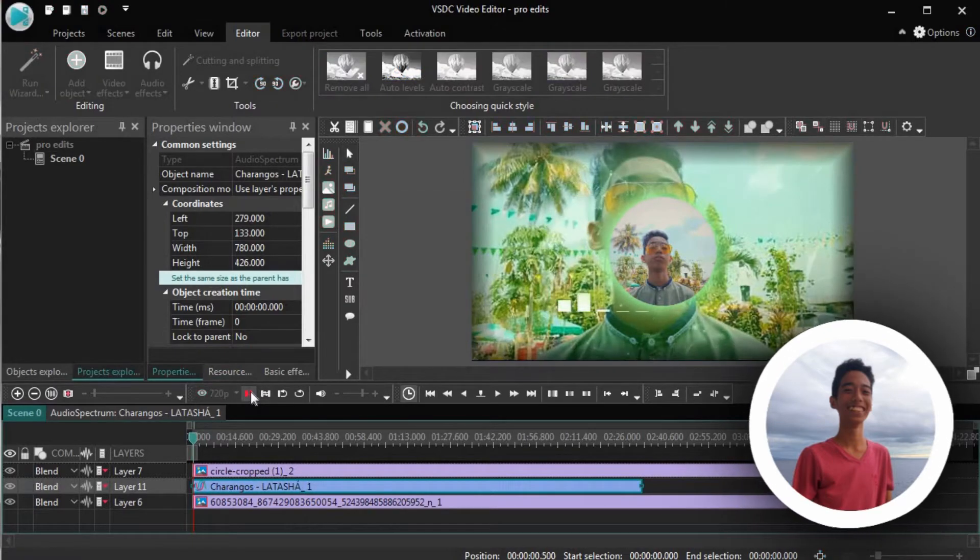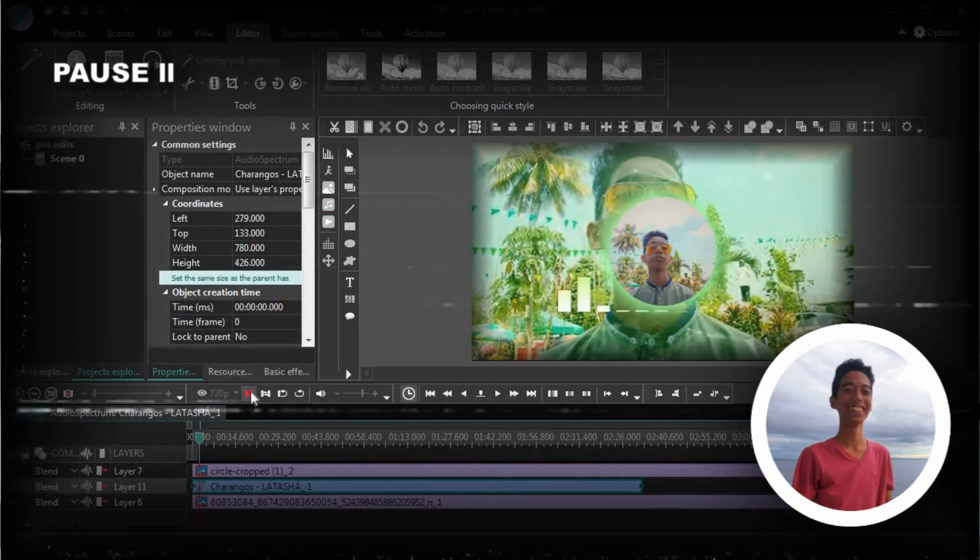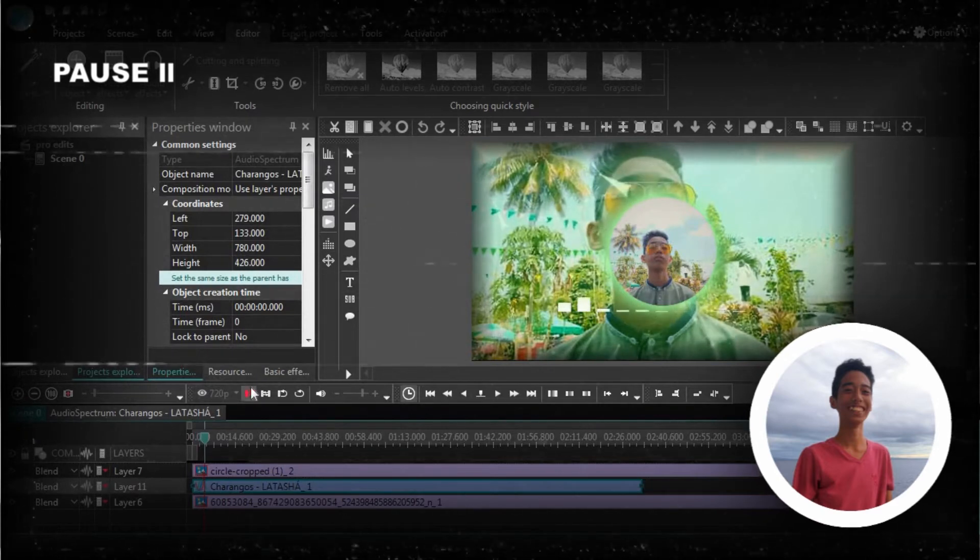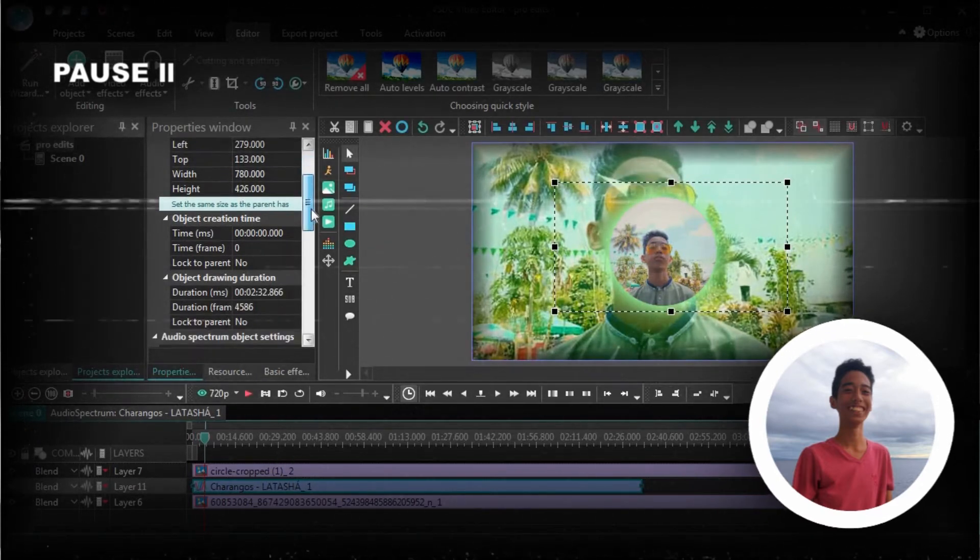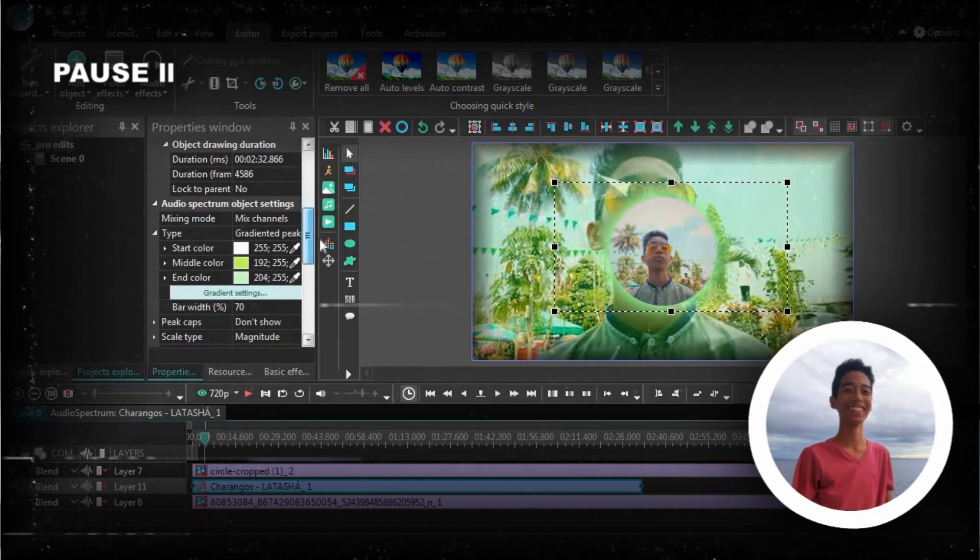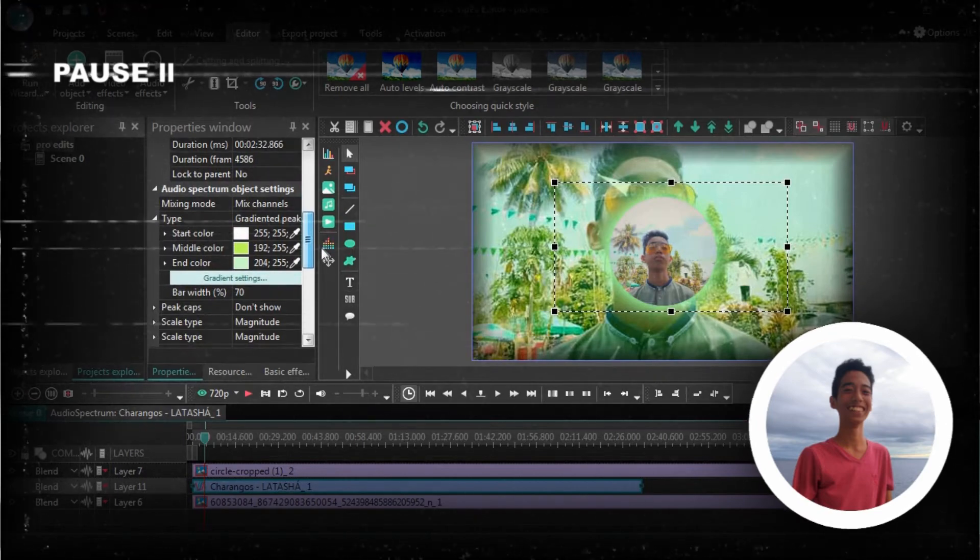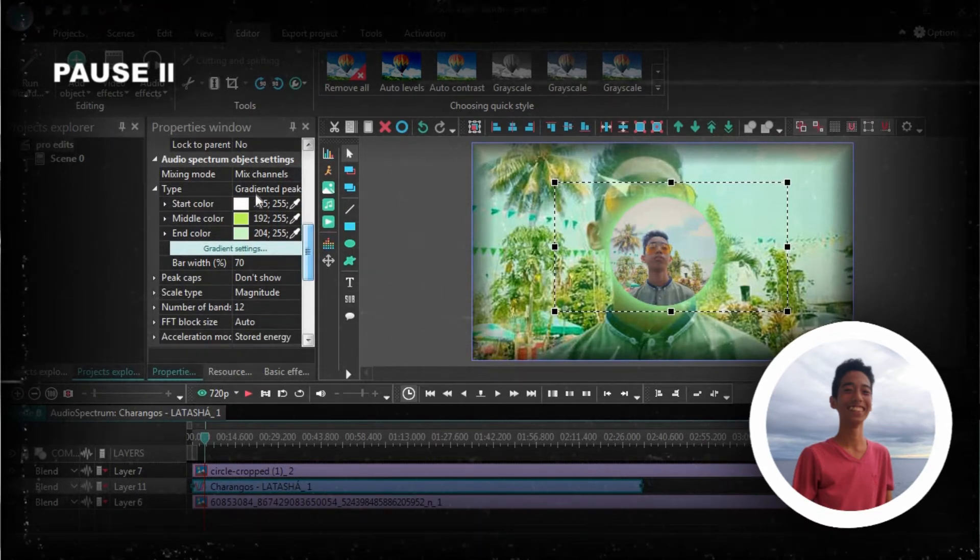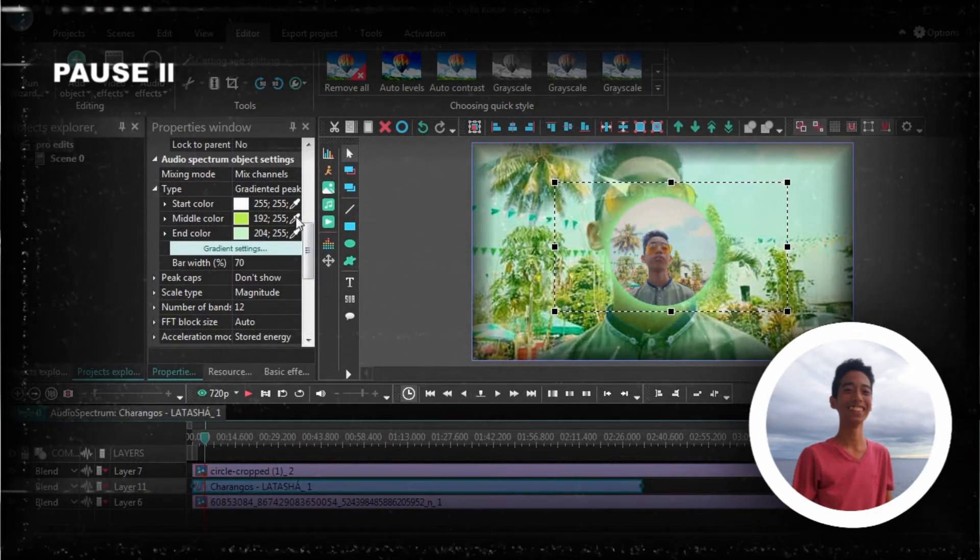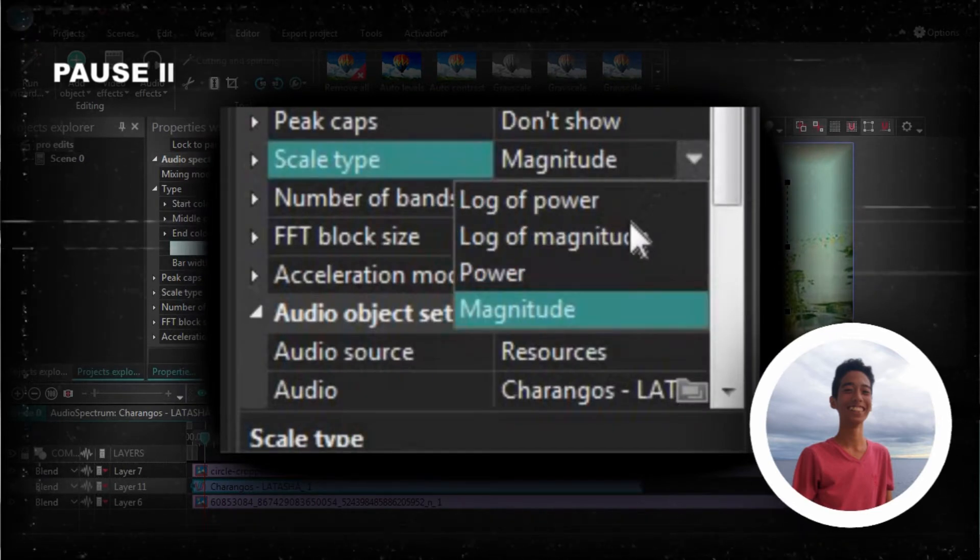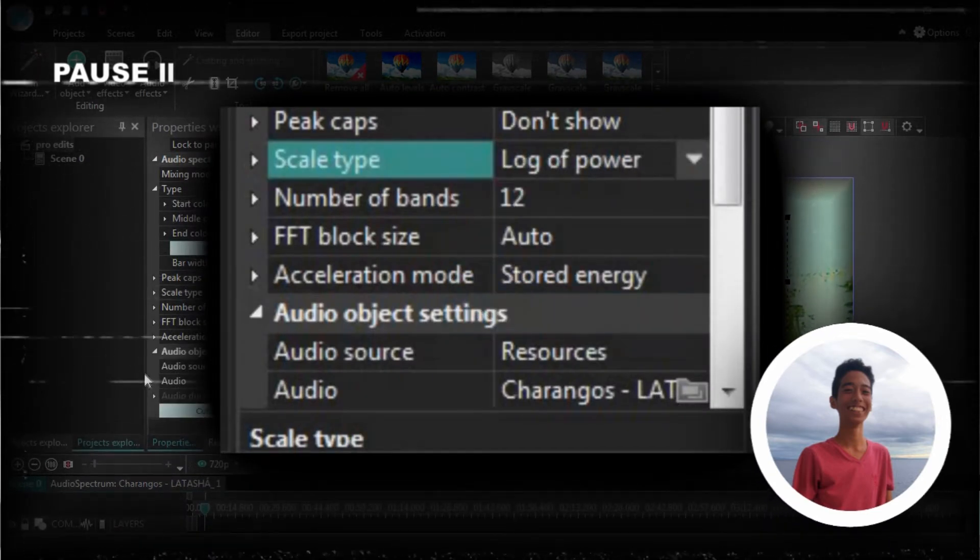I wanted to make you guys learn the properties window, but that was way too much work, so you can just go ahead and explore. The only stuff that you need to know is that you need the log of power option and the stored energy so that it's less laggy.